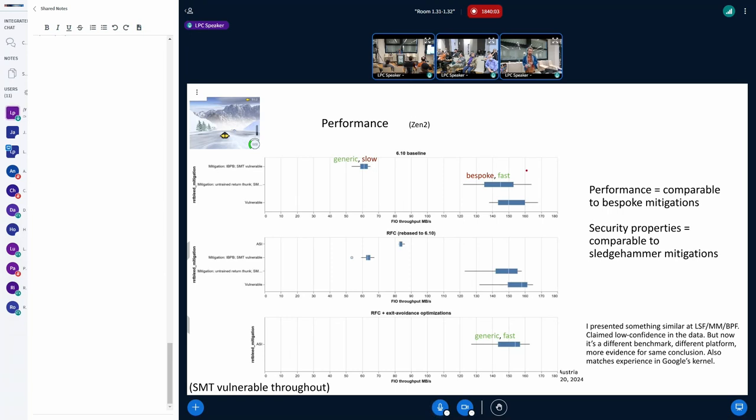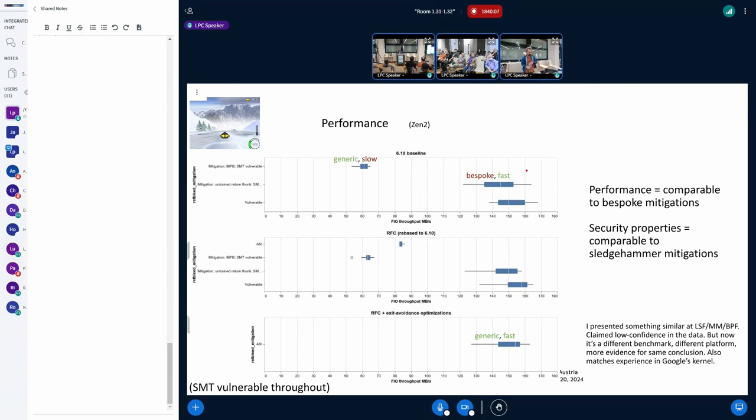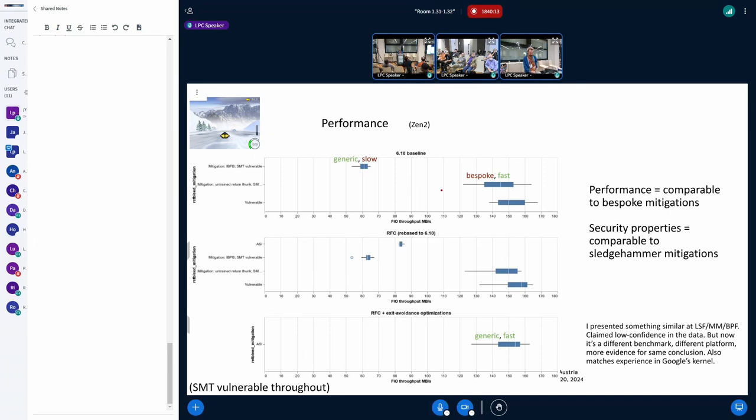So that's the idea. And here's some evidence that it works. I guess you can't see this, but I'll walk you through it. So the top three lines, this one here, can you see the point? And that's if you have mitigations off, you trust your workloads. This is a throughput benchmark. It's a QEMU guest running on a Zen 2 host.